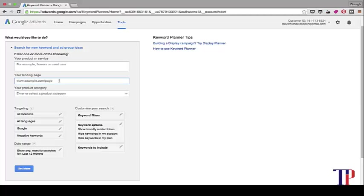Another way to generate ideas is to put in your homepage or a specific webpage or blog article that you have. That will really throw up ideas for you. A great way to use this section is to put in a high-ranking competitor and see what keywords people are typing in to land on that page.